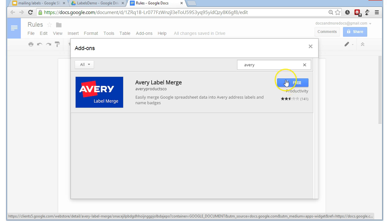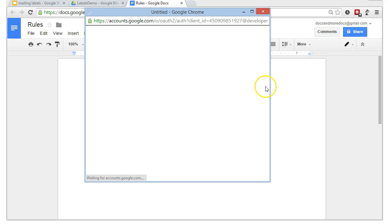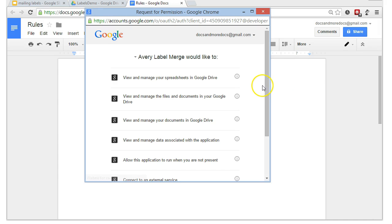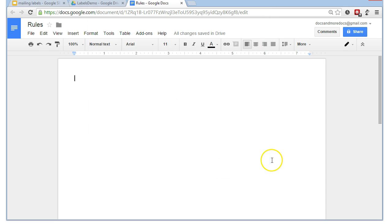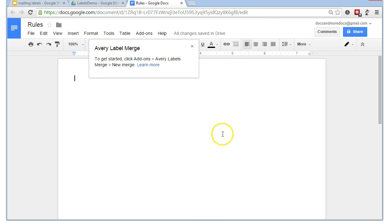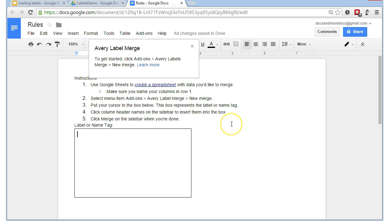Avery label merge. And we click on free. It then asks us for permission to do certain things. Fine. As far as I'm concerned, they're reputable. And they ain't going to do me any damage.